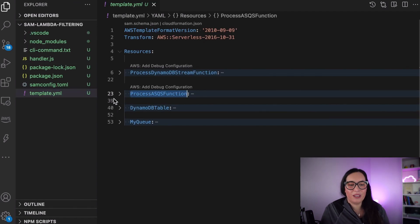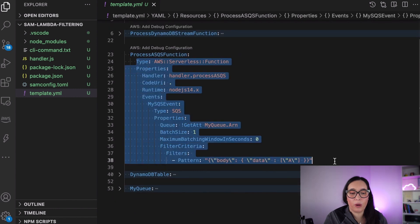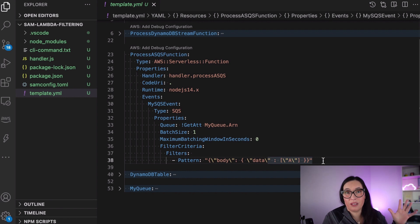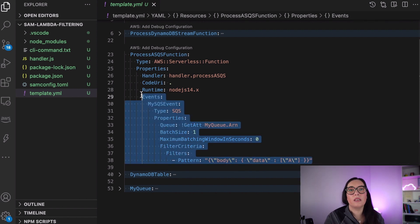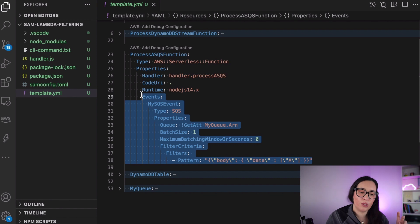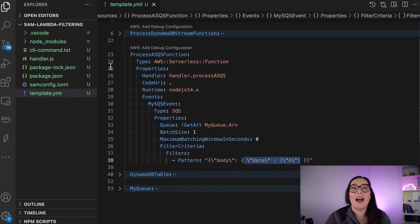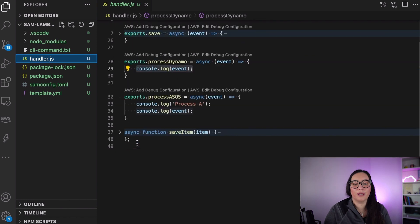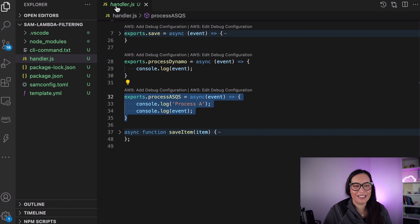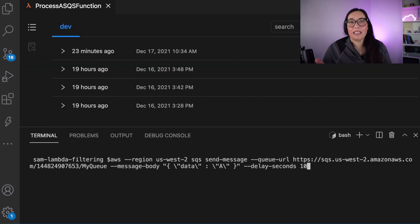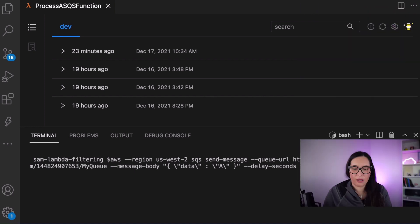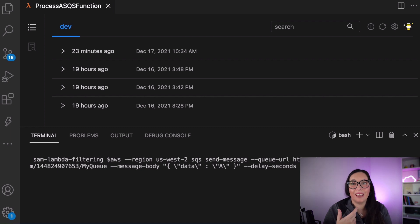Now let's do the example with the queue. I have a similar Lambda function that gets invoked when there is a message in a queue, and I set the batch size to one so I don't need to send millions of messages. We have the filter in place, and with queues, the filtering happens inside the message body. So whatever is inside the body of the message gets filtered. You can do conditionals, comparisons — whatever the EventBridge rules allow. Here I filter so that if the body attribute 'data' is equal to 'a', then this Lambda function gets triggered. I'll use the AWS CLI to send the message, and you can see the queue URL and the message body set to match that filtering rule.